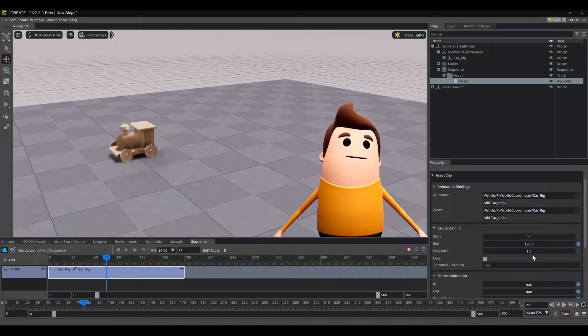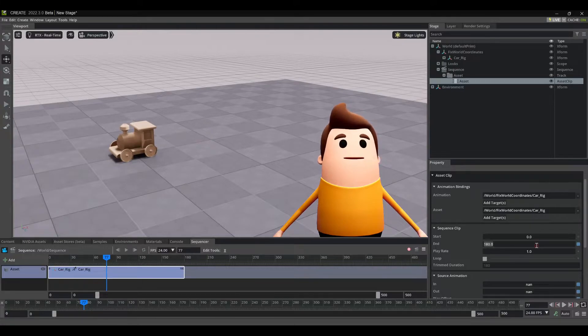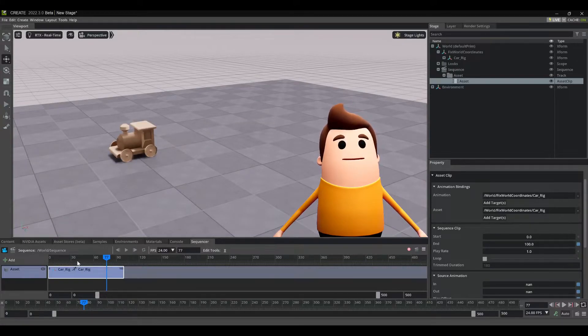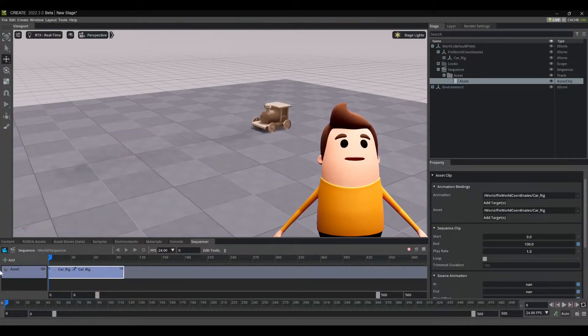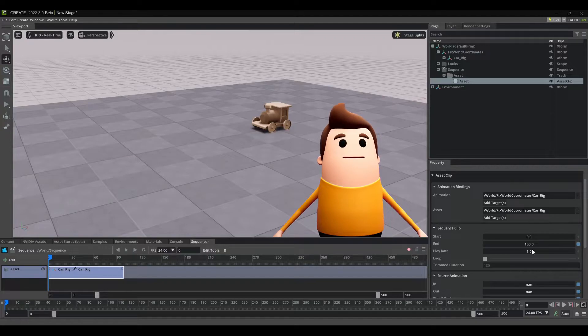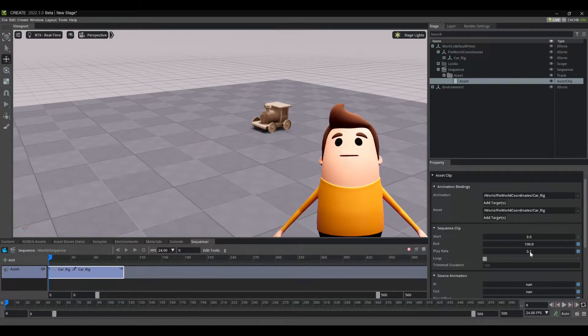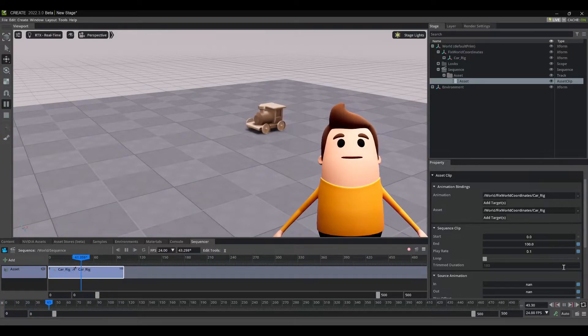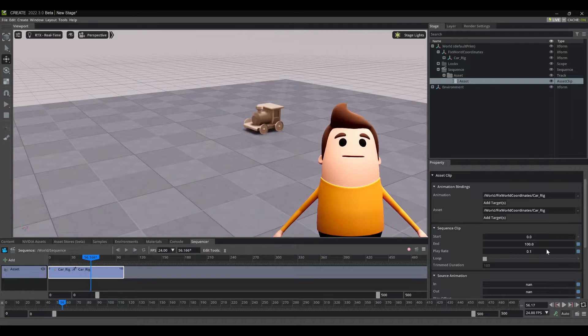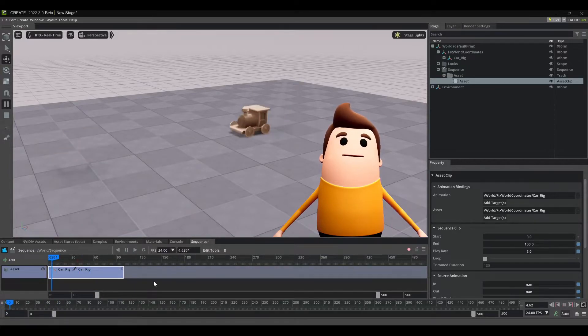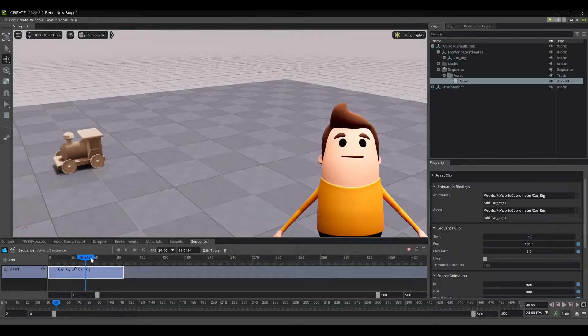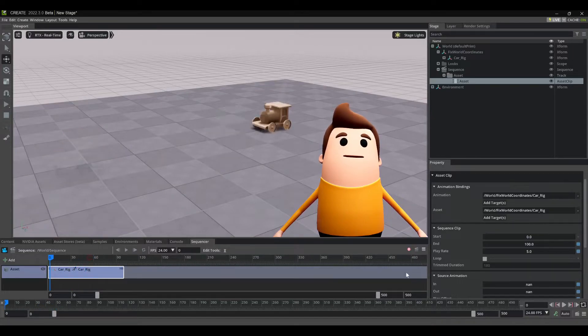So other things we can do here. Let's just set our start and end time to be the correct match. There's something we can do with the play rate. If you want to slow down your animation, you can do that. You can also increase it to something really high if you want to speed up your animation to be really quick. So that's super handy.